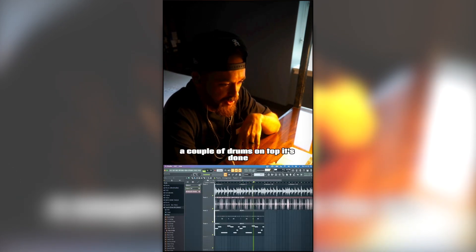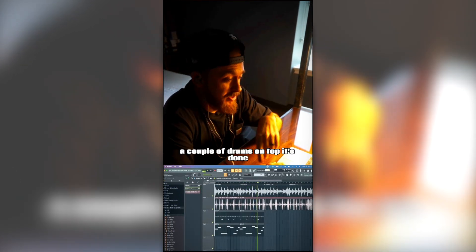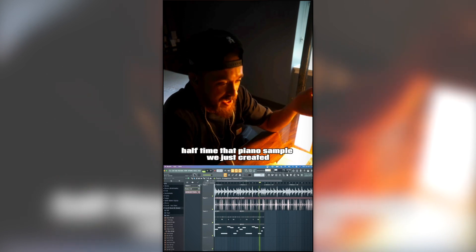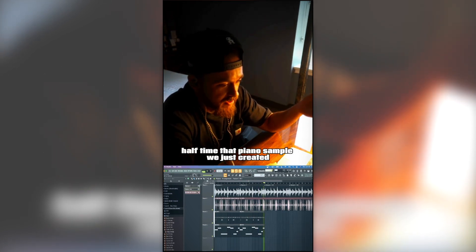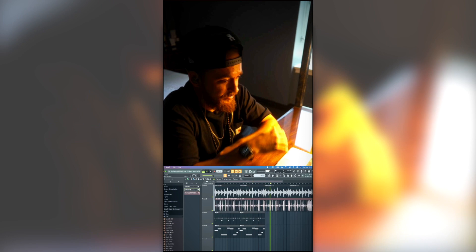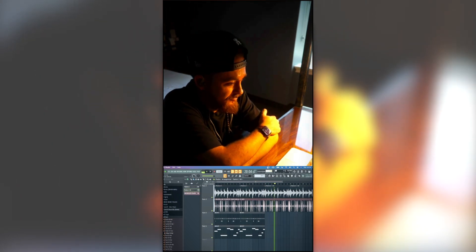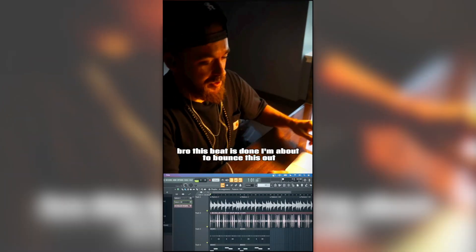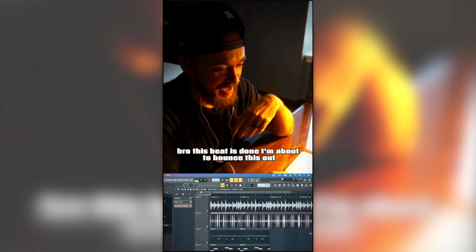A couple of drums on top and it's done — half time, that piano set we just created. This beat is done, I'm about to bounce this out. Air Sprite plugin, man — this is insane.